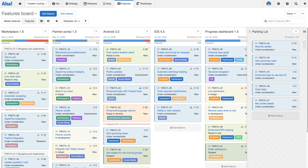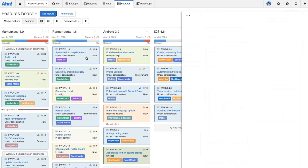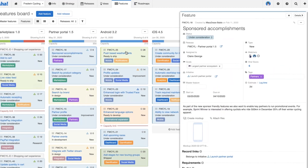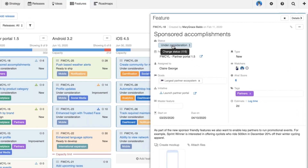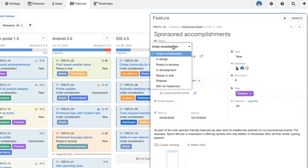Here we are on the features board, so let's get started by talking about status. I'm in my Fredwyn cycling demo environment. I'm on the features board and I'm going to open up a feature called 'Sponsored Accomplishments' and take a look at the status dropdown.